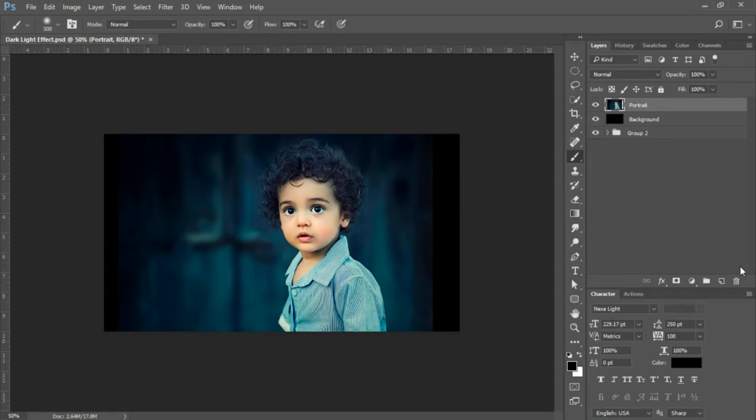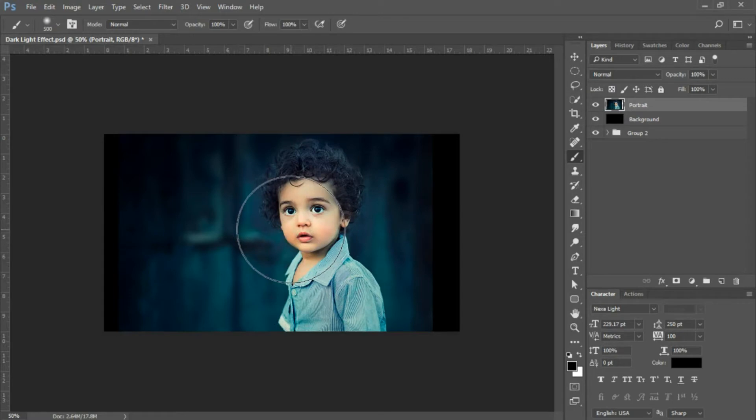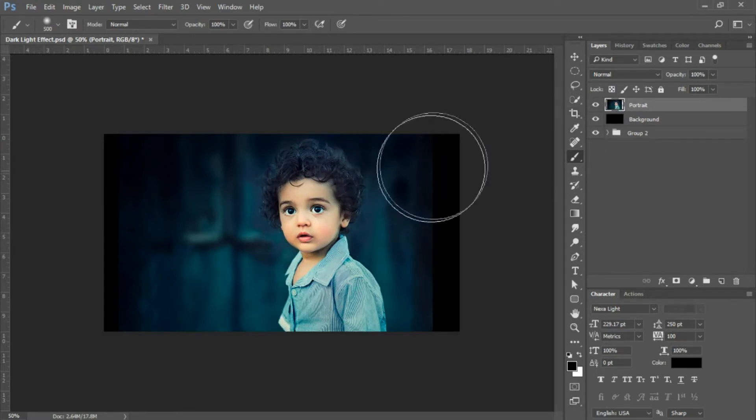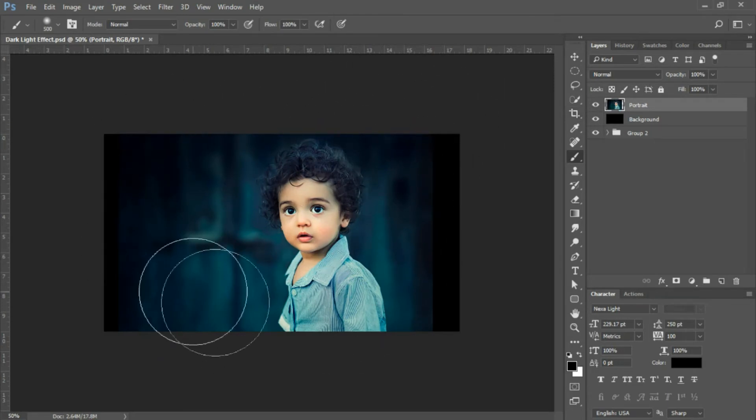First, open a new document at 1280 by 720. We're working with this portrait image. If you'd like to use this image, there's a link in the description. If you need to scale the image down, feel free to do so to fit within your canvas.